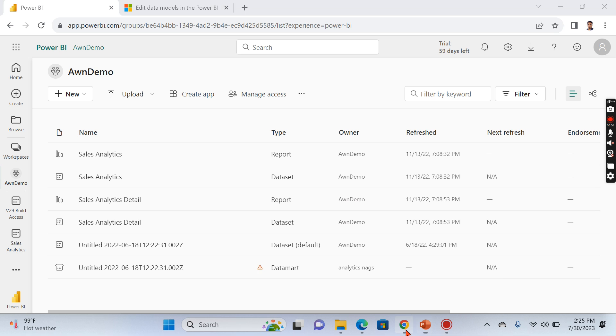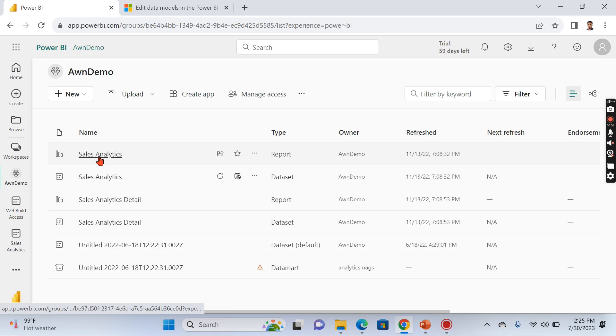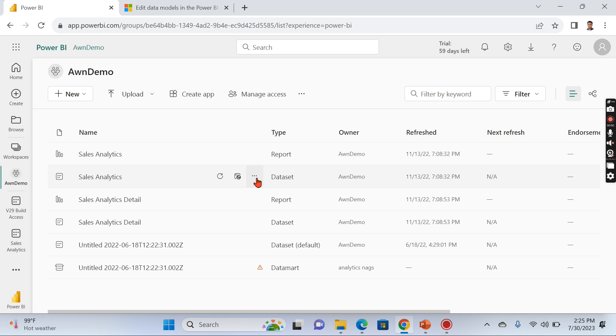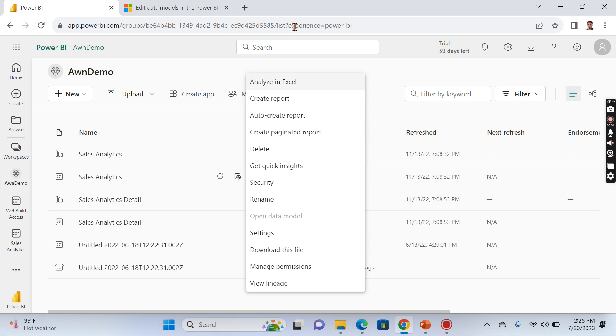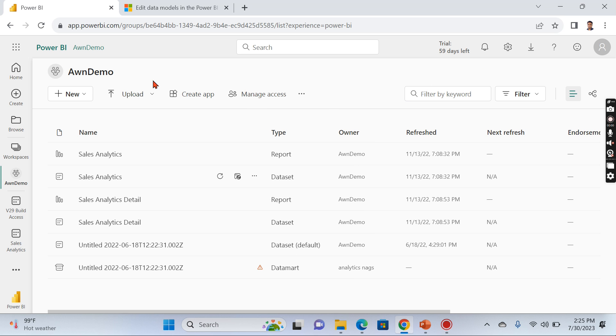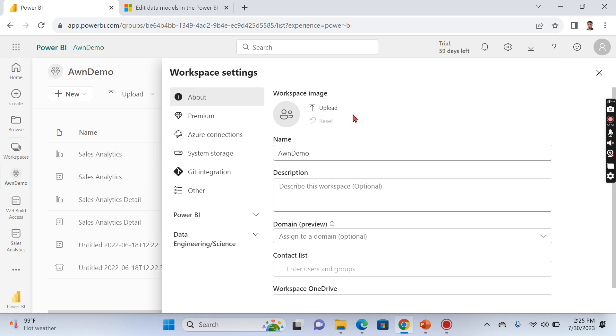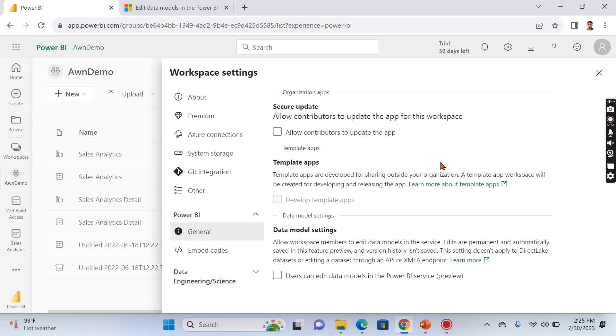I'm in Power BI Service now, and I have a dataset here. This is the report I created on top of it. You can see there is no option to edit, but you have something like 'Open Data Vendor' which is grayed out. How to enable it? Basically, go to the workspace settings.